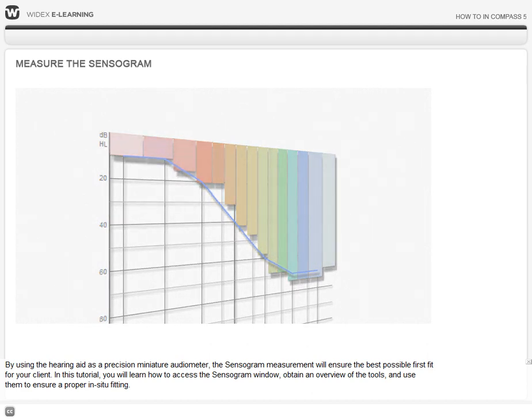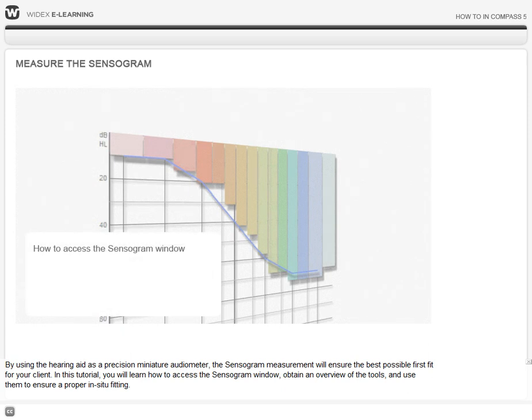In this tutorial you will learn how to access the sensorgram window, obtain an overview of the tools, and use them to ensure proper in situ fitting.